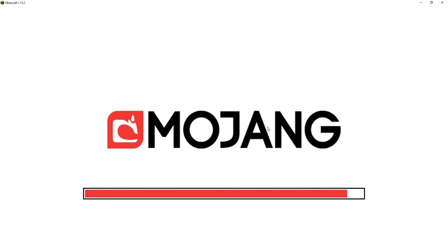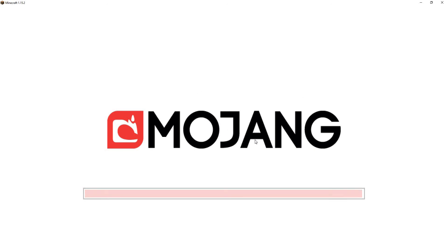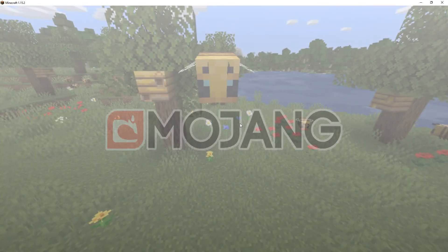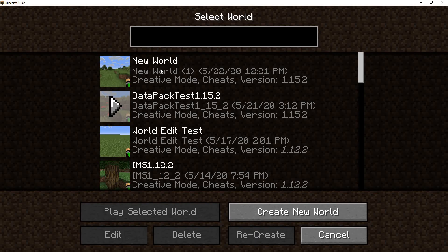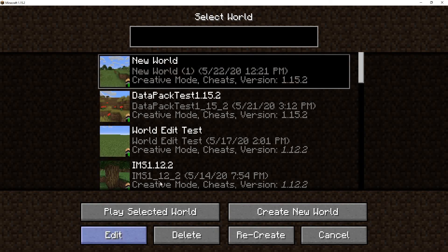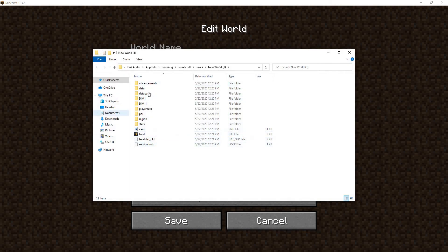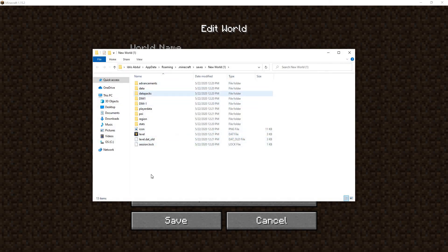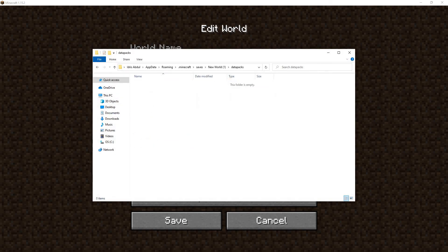So once we load up Minecraft, we can actually go to single player and click on the world you want to use the datapack on. You want to go to edit, open world folder.